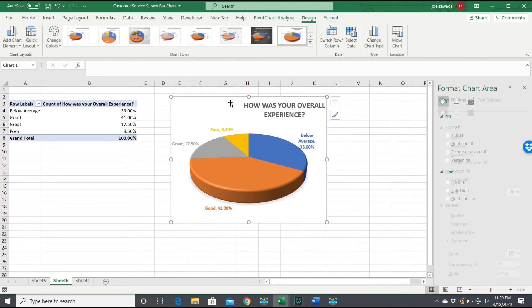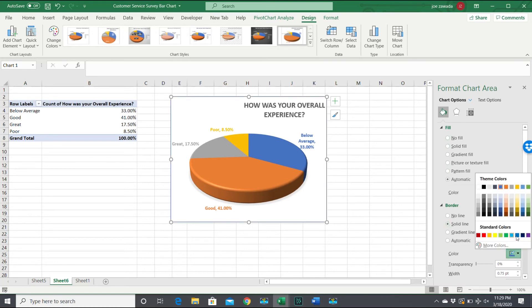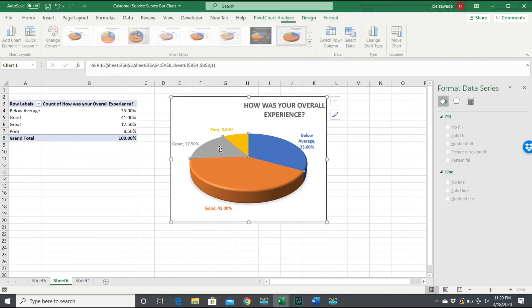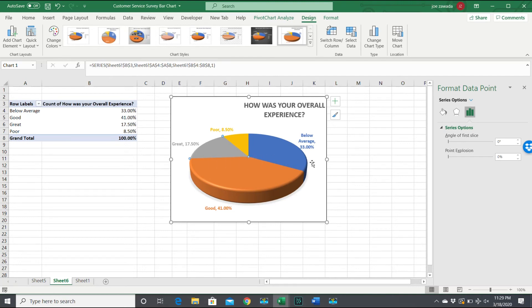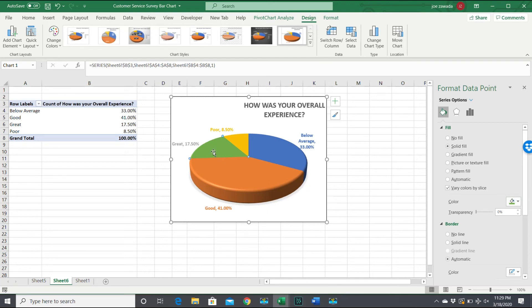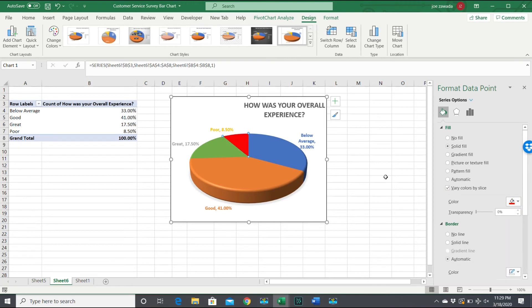And I think we're pretty good. Let me just, I kind of want to format the border, put a solid line on the border. And I also want to change the color of this one because this is the great ones, the great reviews, and it's gray. I don't like that it's gray, so I want to change it to a solid fill and green. I was going to pick green, so I'll leave it at green. And let's change poor to red.